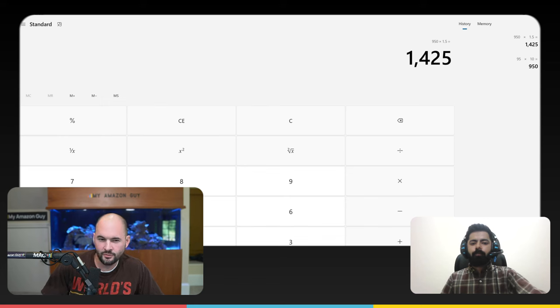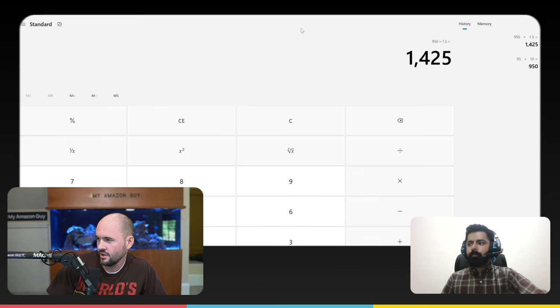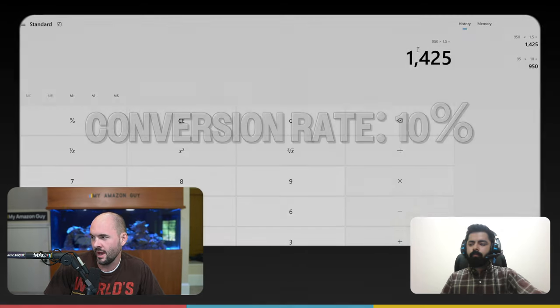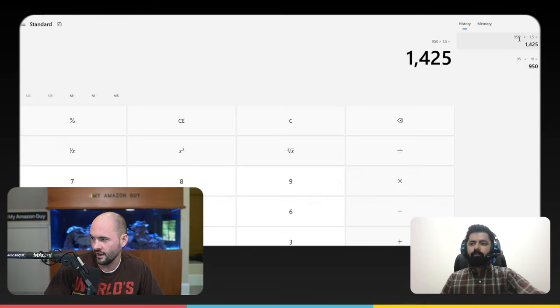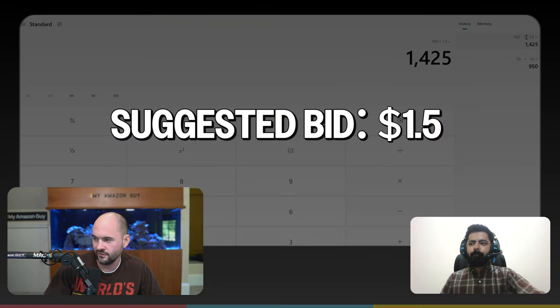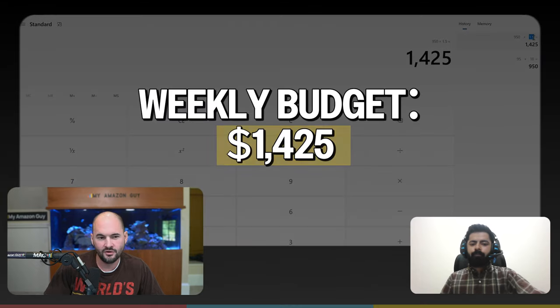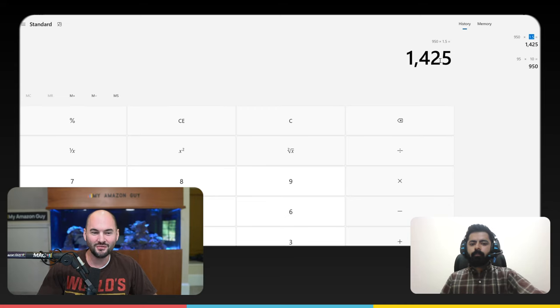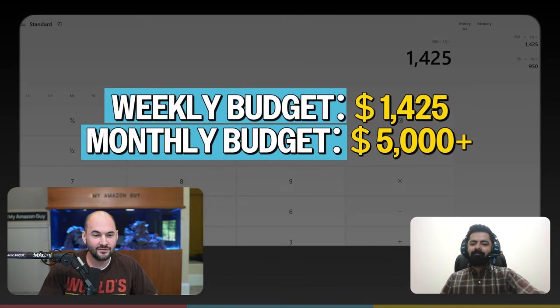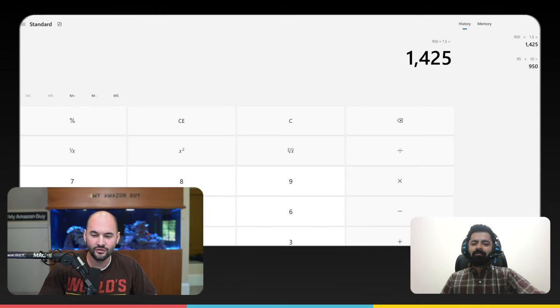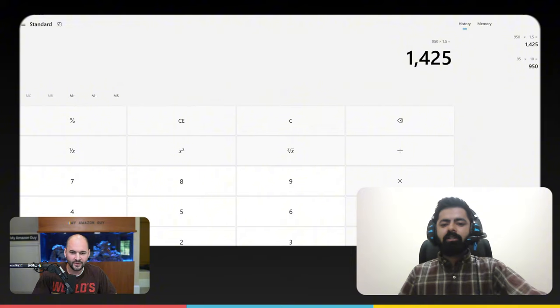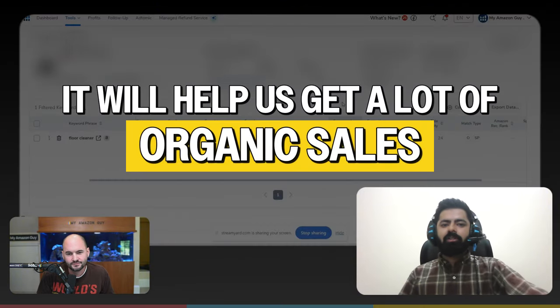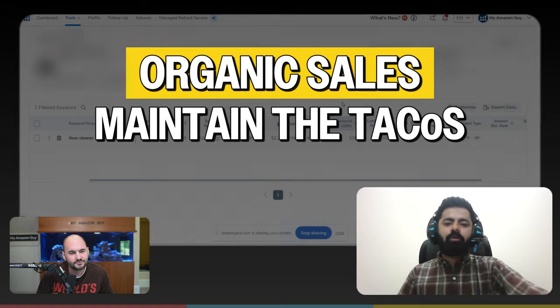So I ran a little bit of math using what you had on the screen there. So if conversion rate is 10%, that means we need 950 clicks to get 95 orders. So that's the 950 exactly. And the suggested bid was about 1.5 times that you get $1,400. And that is to get up there, but probably also must be maintained, right? So that means over $5,000 a month on this keyword to maintain it. And that's probably worth it to this particular client. Yeah, definitely. Because ultimately, it's going to help us to get a lot of organic sales, right? And that's going to maintain our tax costs.